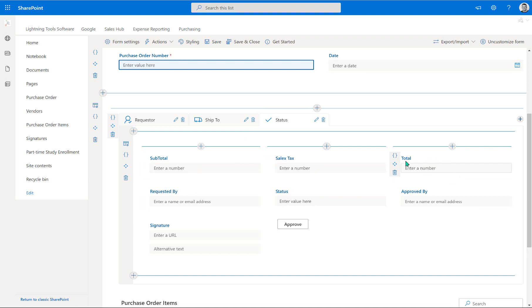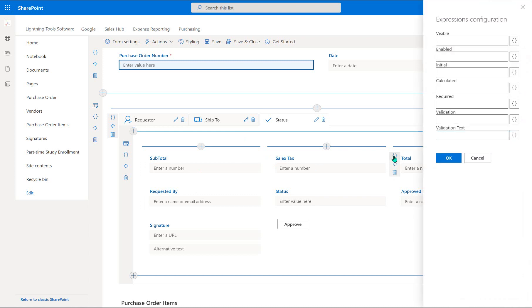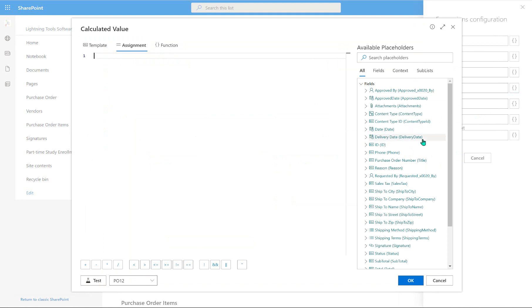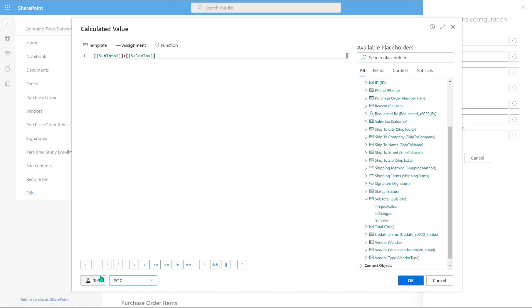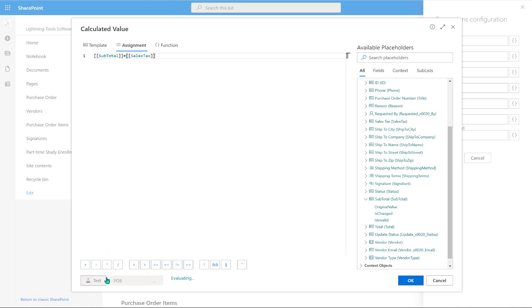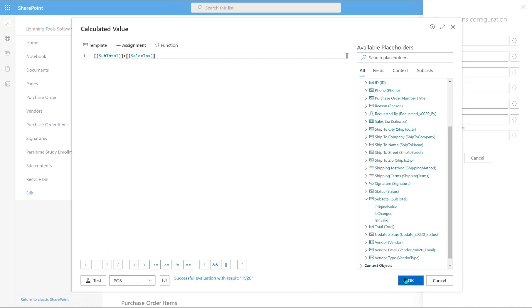So we can go into the expression builder for that, make this calculated again. And what we're going to do is take the subtotal. So double-click and add to that the sales tax. So in here is our sales tax. And once more, we can just test it. So for that particular one, it's coming out as zero. And this one is coming out as 1920. Okay, so we've got our subtotal set. And also our grand total.